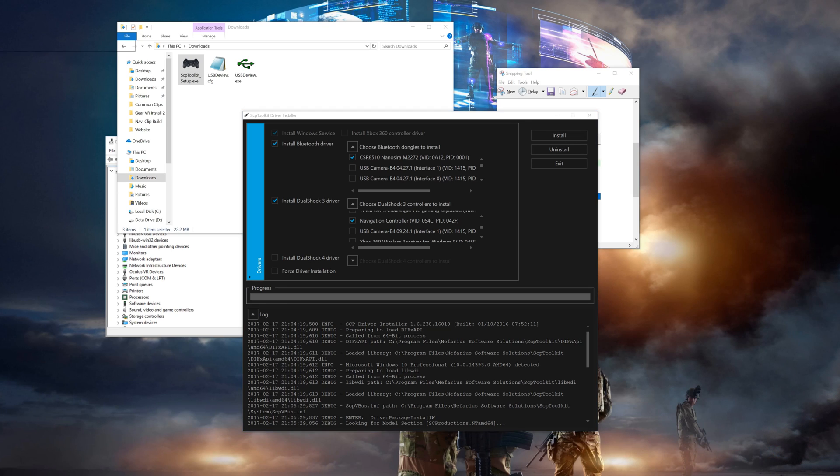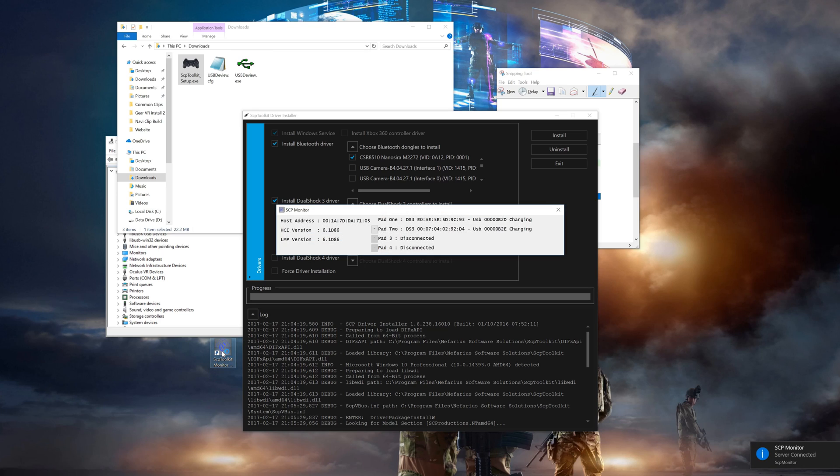Now that the drivers are installed, you'll want to find the SCP Toolkit Monitor. It'll probably be in your system tray and then just left click on it in there. A small status window will open and show you both controllers are plugged in by USB and they're charging.